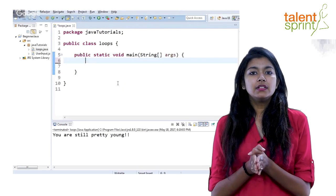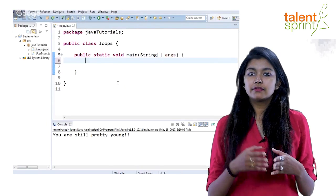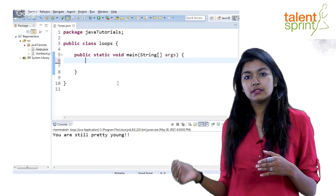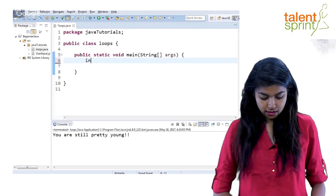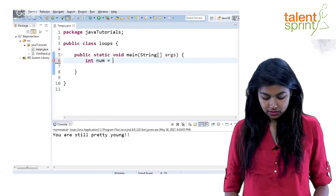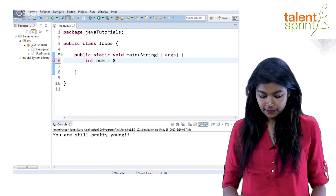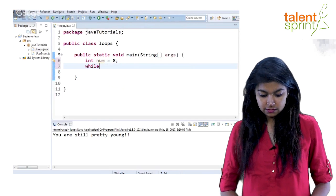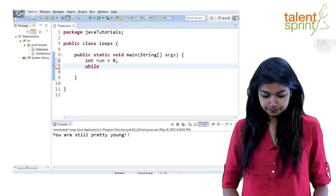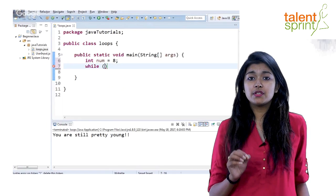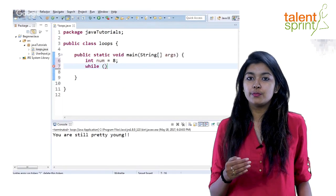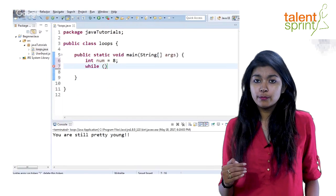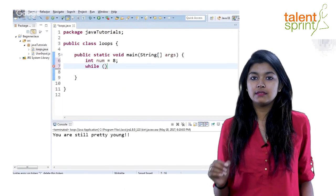So let's write a simple countdown. Whatever number you start from, reach till one and just repeat the process. So let's say we start off with int num equals 8. We need to do the countdown from 8. Now start off by writing while and inside you give the condition. The condition that will check how many times this while loop will run. So in our case, while loop will run till our number is greater than 0.